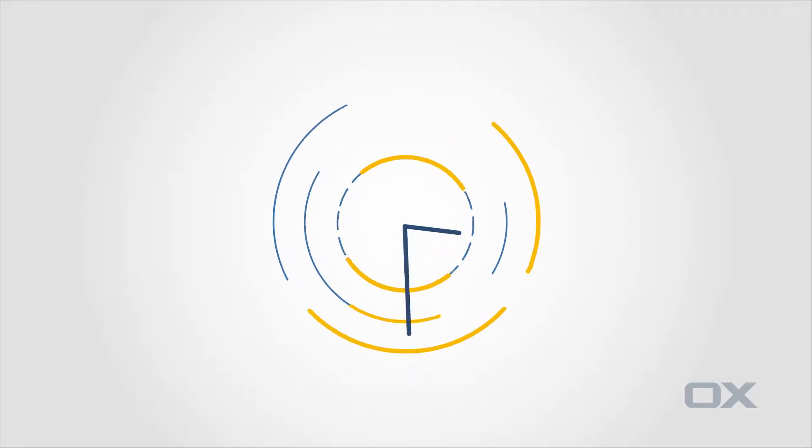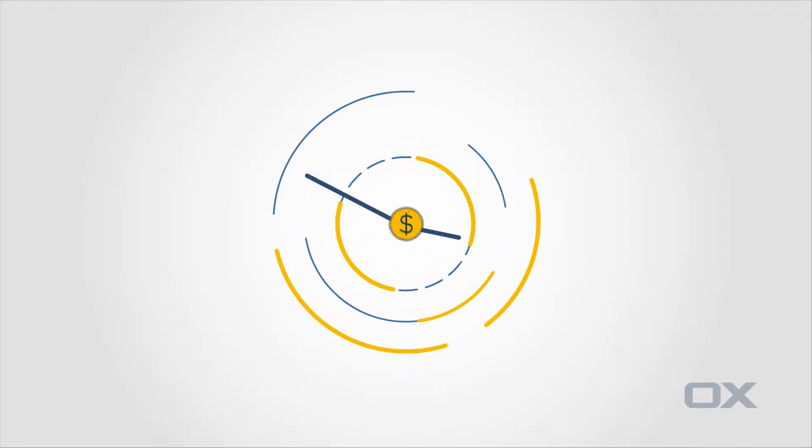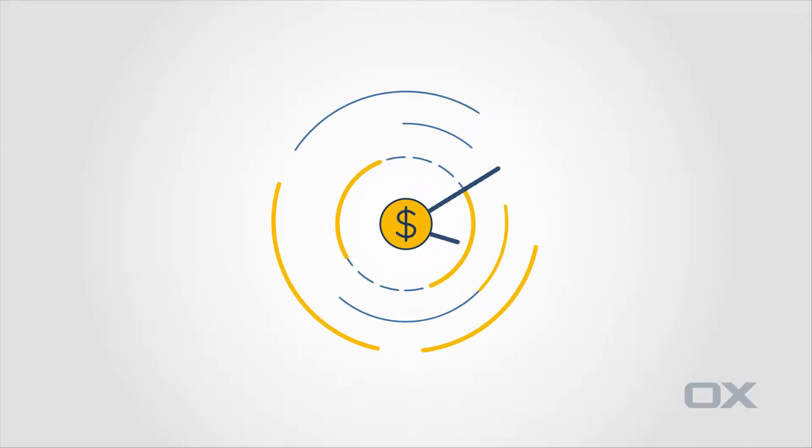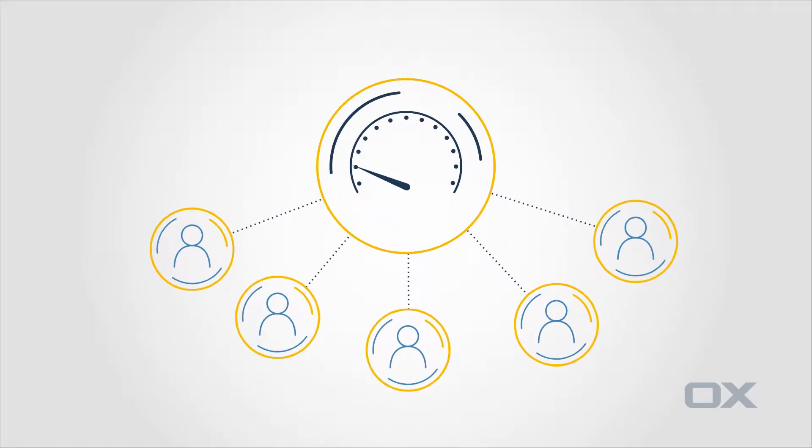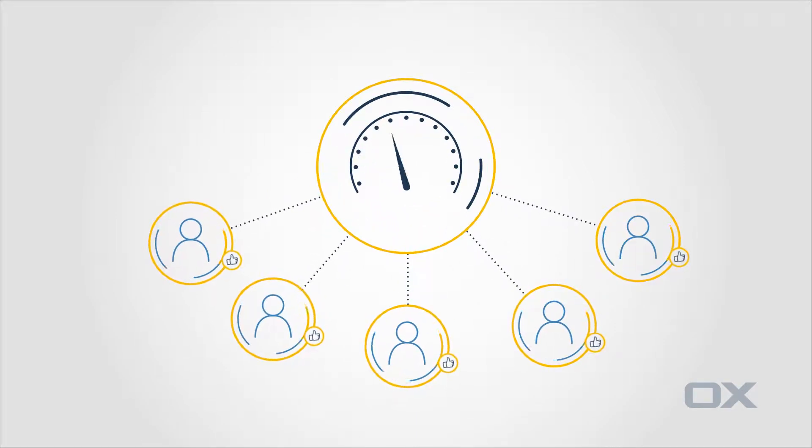Time is so much more than money. Time spent online is a strong indicator of how engaged people are with a product, your product.